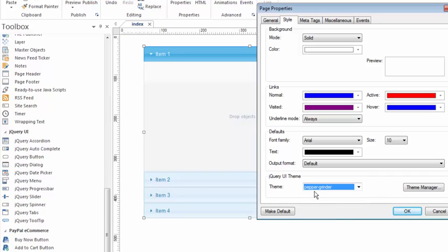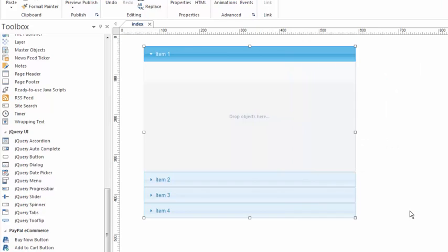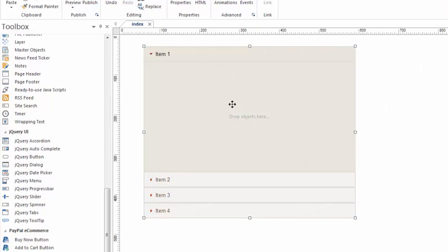Let's pick this one called pepper grinder and see what it looks like. Alright that's kind of a nice look. The jQuery accordion is divided up into categories called items. Of course again you can change these and you can have more or fewer of them.